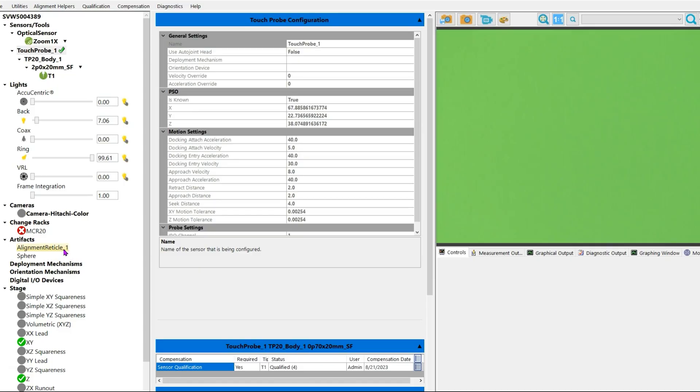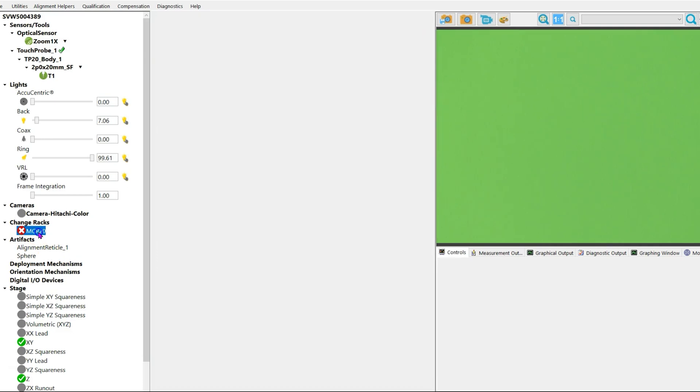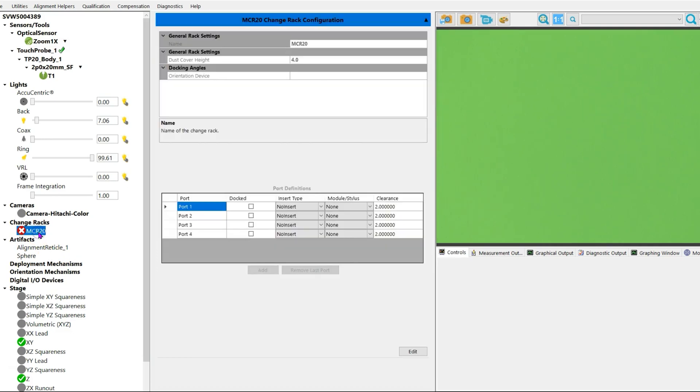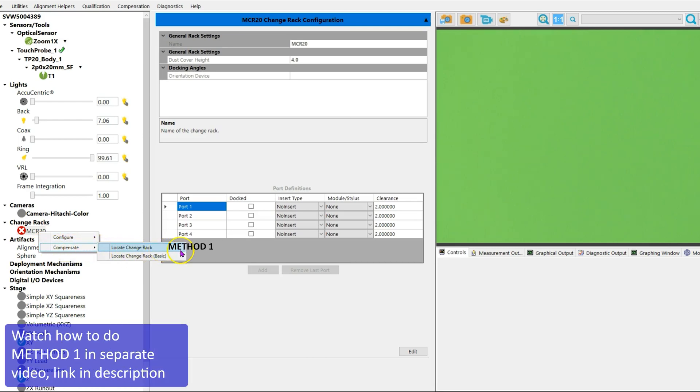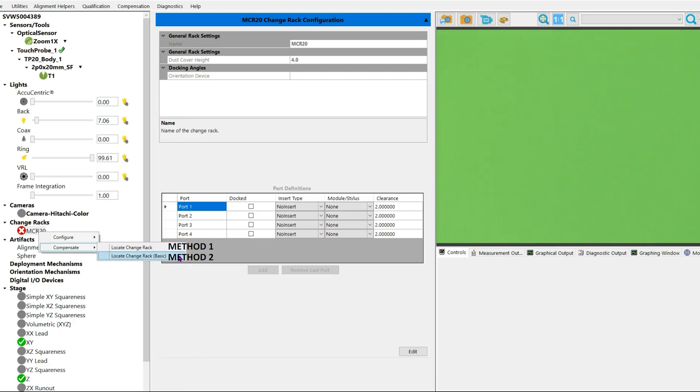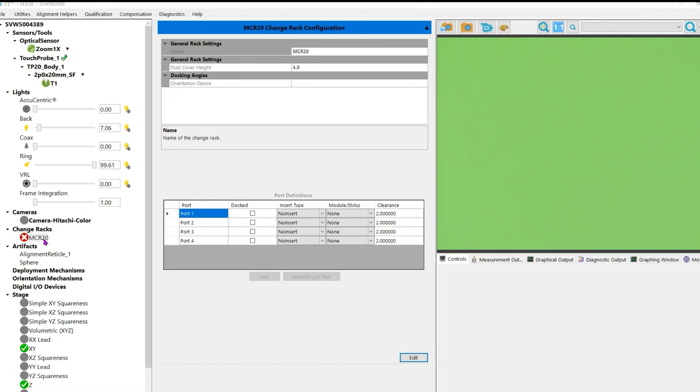Select the change rack you want to align using the left mouse button, right mouse click and choose Compensate. Notice two options are available: Locate Change Rack (we'll call this Method 1) and Locate Change Rack Basic (we'll call this Method 2). Method 2 alignment of the MCR tool rack is what we're going through here. This is the method you use if Method 1 doesn't work. It's a little bit longer process, that's why we did this second.